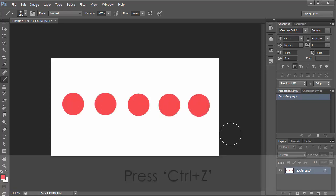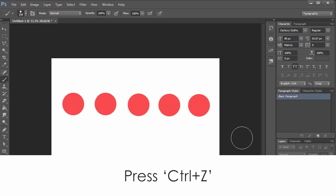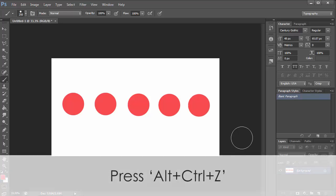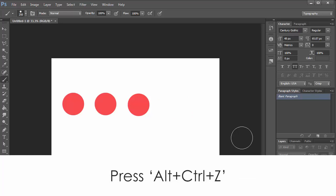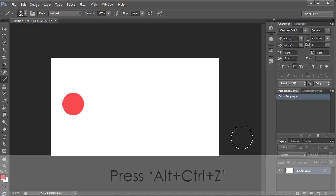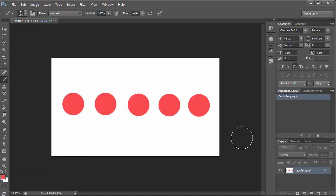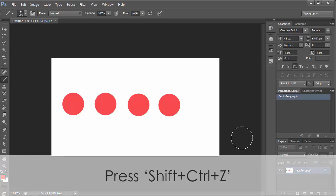If you want to undo the last action, press Ctrl+Z. If you press Ctrl+Z again, Photoshop will redo the last action for you. If you want to undo more steps, press Alt+Ctrl+Z to go backward. If you then press Ctrl+Z, you will redo all the steps.